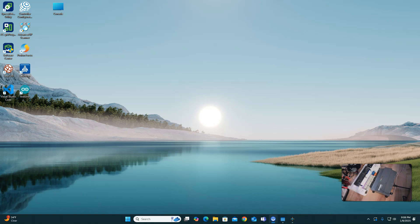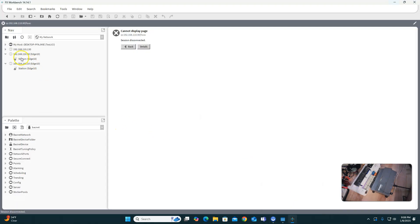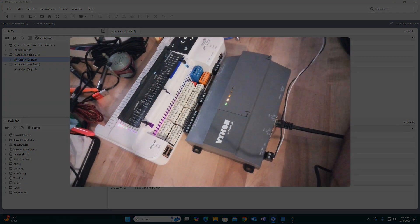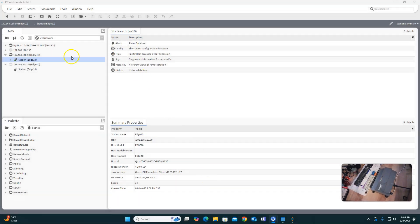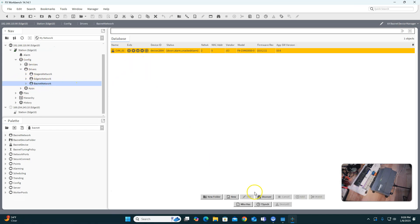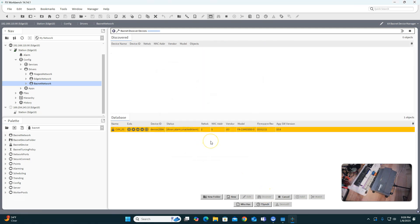Now for a real-world test, I'm going to go to my workbench. You see it's 192.168.110.90 — I'm going to double-click on that and log in. You can see that I logged in here to that station, plugged into my primary port. I can go to Config, Services, Drivers, and see my BACnet network here. I don't have anything plugged into it, but as you can see, I'm talking to this device.